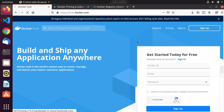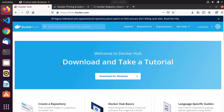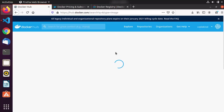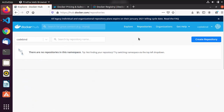Here you can sign in. At the time of downloading Docker on your operating system you might have created a Docker ID and password, so you can log in with those. Once you are signed in, you will see this web page. Here you have the Explore option where you can explore all the other repositories, and you have the Repository option where you can see and manage your repositories.